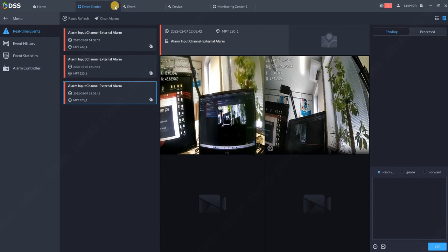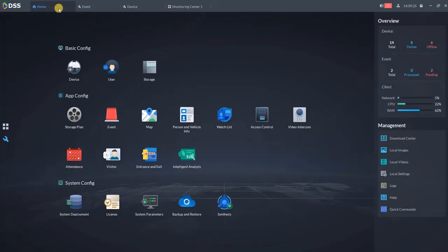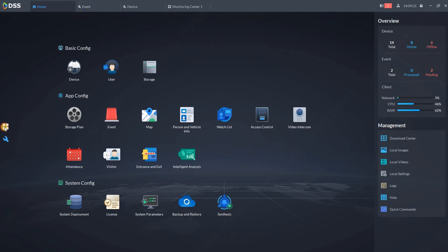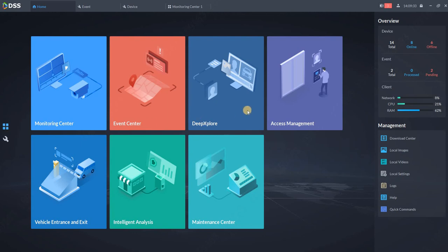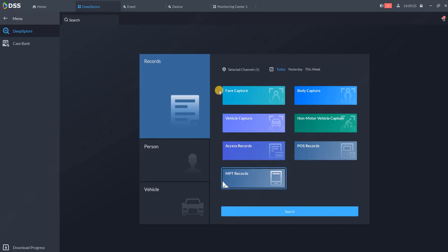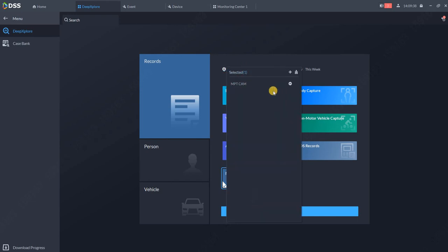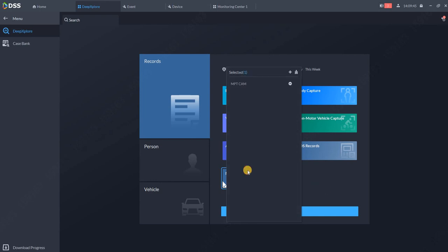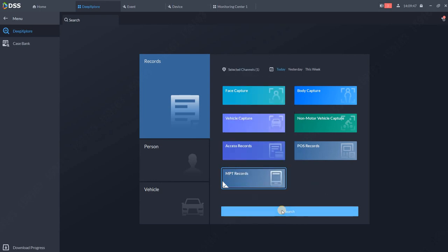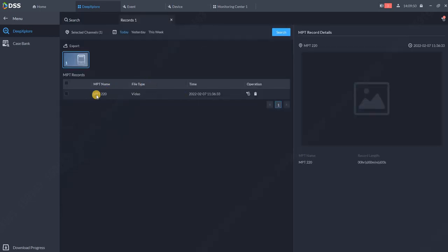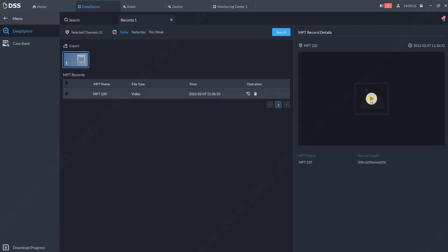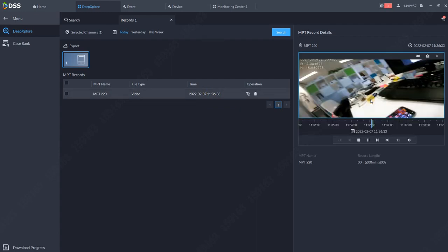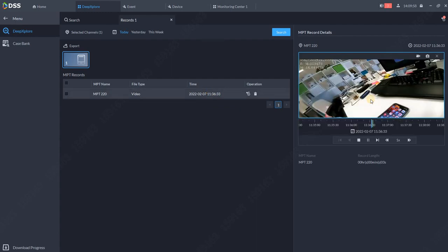The last thing what you can do with the MPT is in our Deep Explorer. So go to main screen. Go to Deep Explorer and over here you can select the devices. In our case we will select the MPT device. You can select one or multiple. Select the MPT records and click search. You see that the records are already downloaded into DSS. If we click over here we can replay the event which we recorded before.